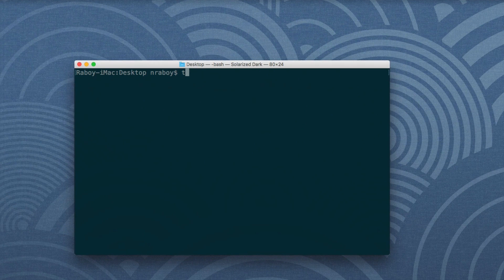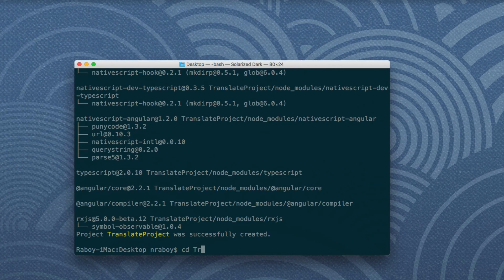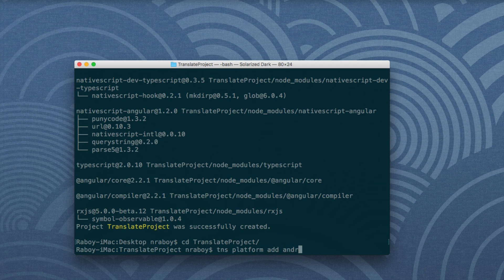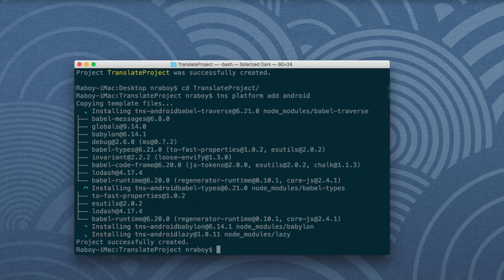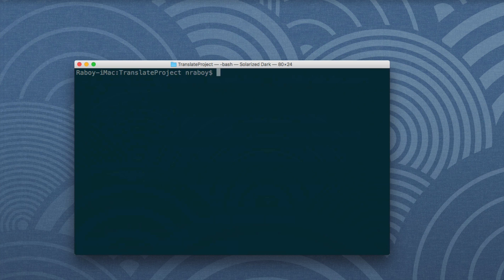We're going to start with our terminal and create a new NativeScript project. We'll say: TNS create translate-project --ng for Angular. Then navigate into that project and add our build platforms — TNS platform add Android. If you're on a Mac using Xcode, you can also add iOS with TNS platform add iOS. To add the translation library, we run: NPM install ng2-translate --save to save it to our package.json file.